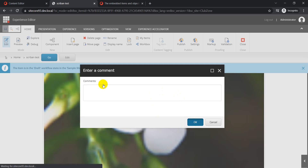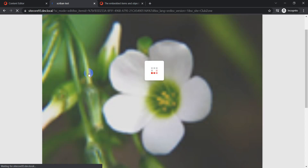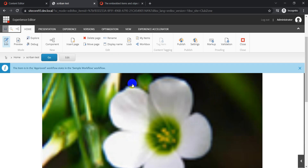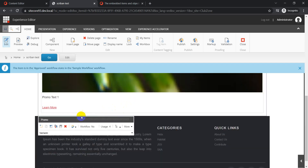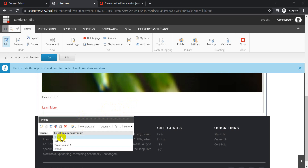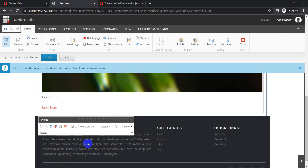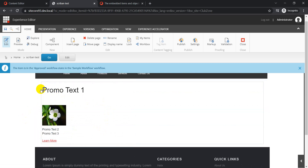In the experience editor, if I click on the component we can see the variant field. We have different variants: Default, Full Promo, Promo Variant One. If you don't select anything it falls back to Default. Let's select Promo Variant One — and you can see it has a different UI with promo text, an image, more text, and a CTA link. The UI changed because we have a different rendering variant created for this promo component.